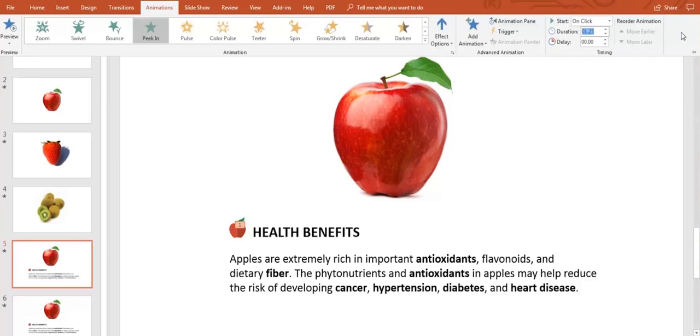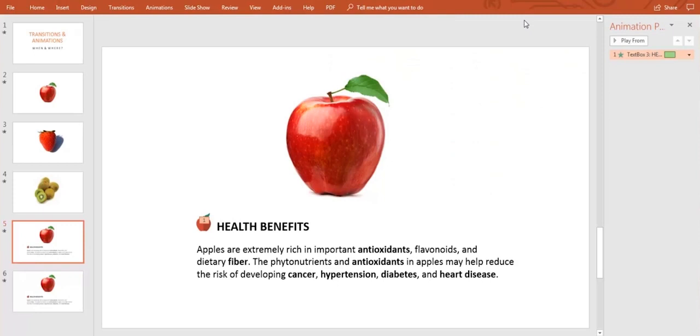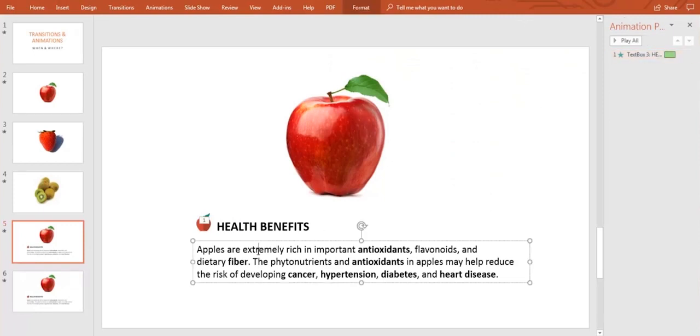Also, in the animations bar, you can go and click on animation pane to see and change what order the animations will appear.